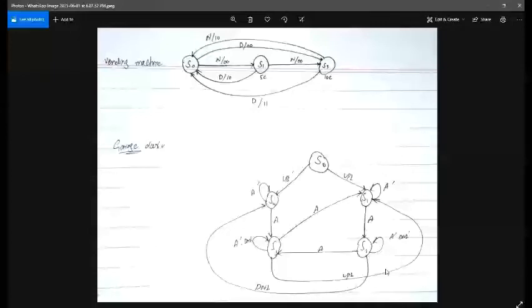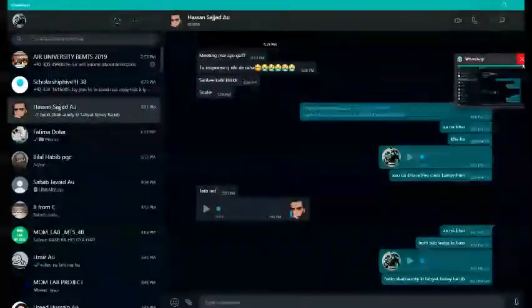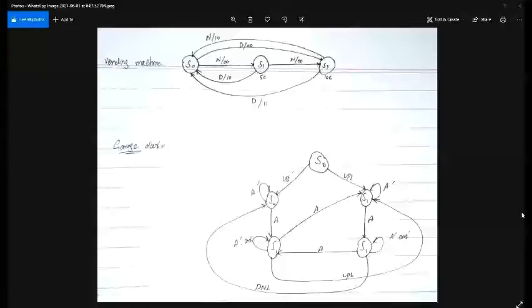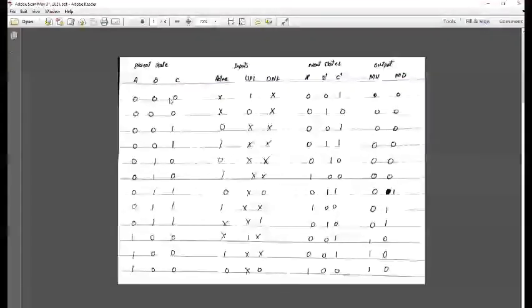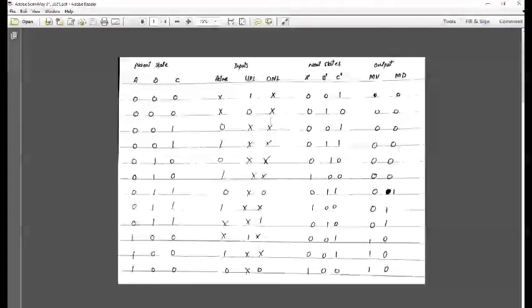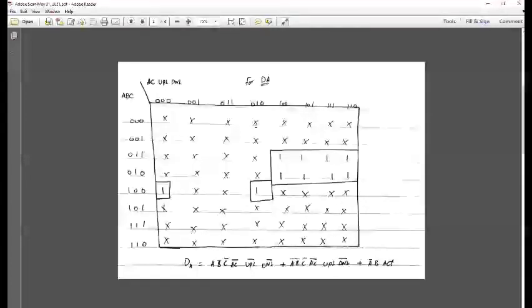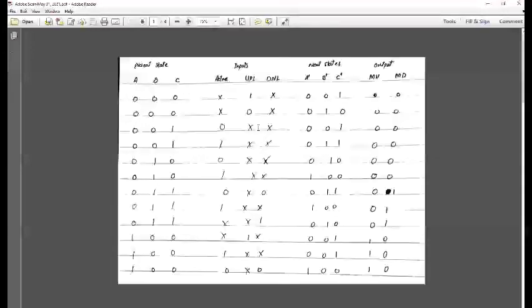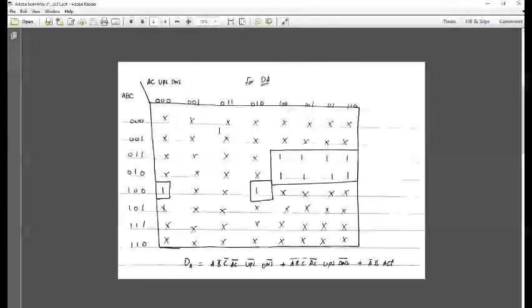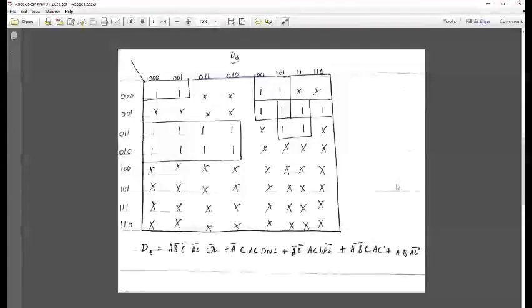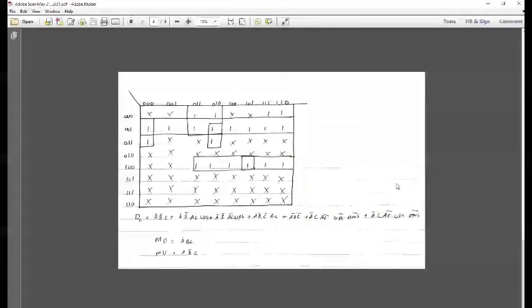Now let us move towards the state table. The state table has been derived using the given state diagram. X represents don't-care conditions that are not utilized; only ones and zeros are used. Since we have three inputs — two raised to the power three giving eight combinations — but only five states are required, we use three D flip-flops. The equations for DA, DB, and DC with their respective outputs have been derived using K-maps.